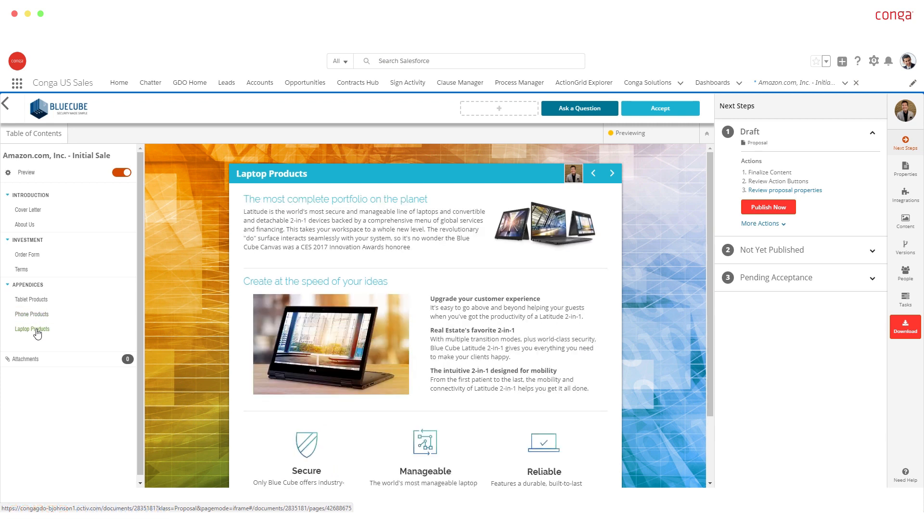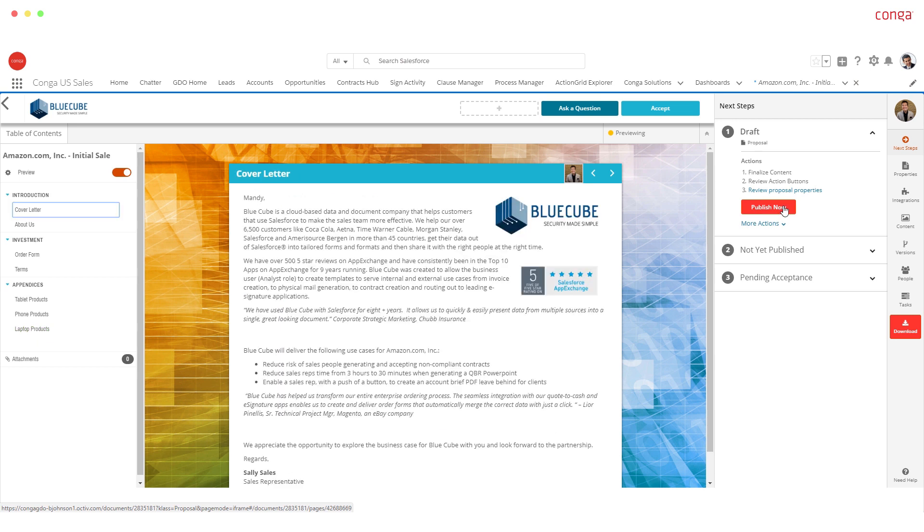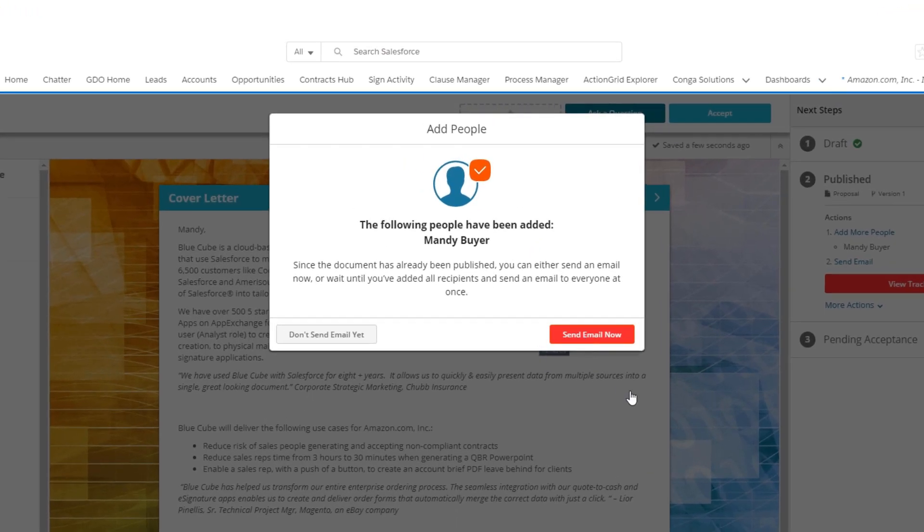Create web-based proposals and quickly publish a URL link to send to customers for review.